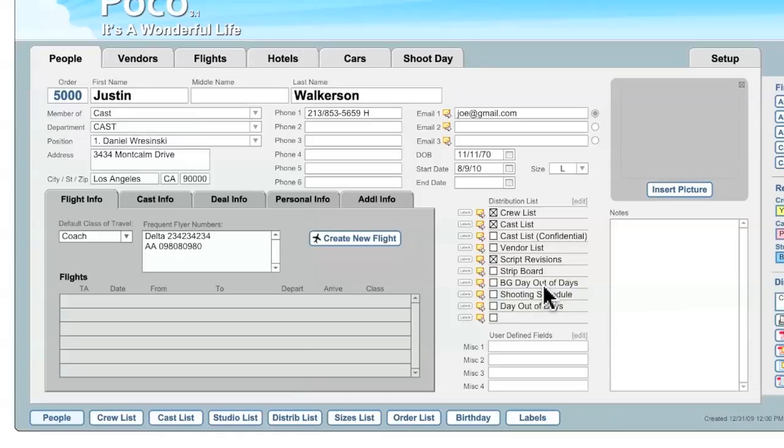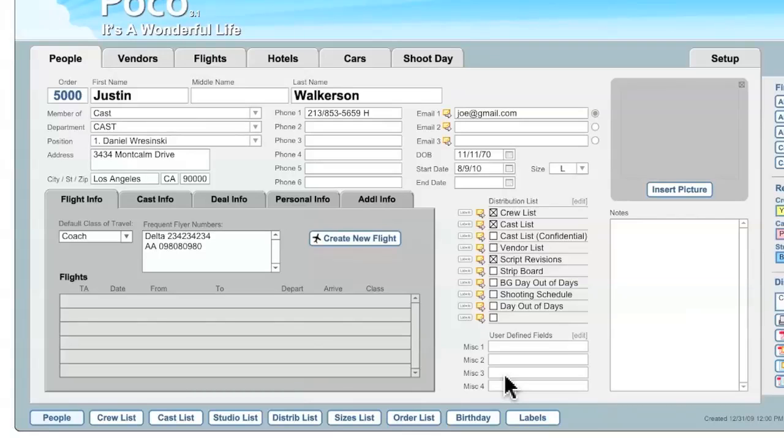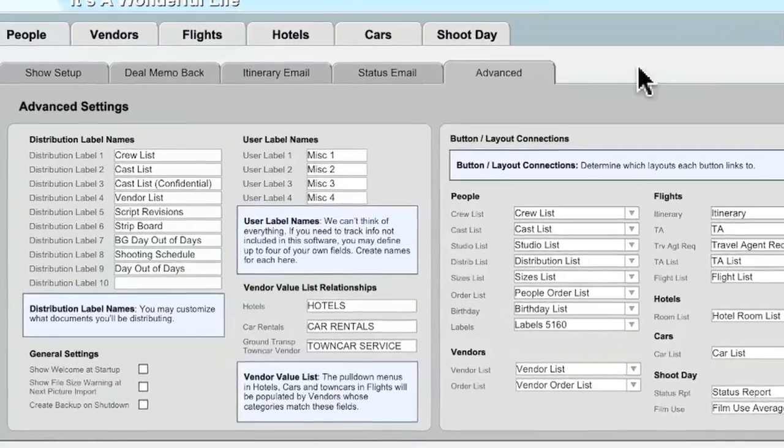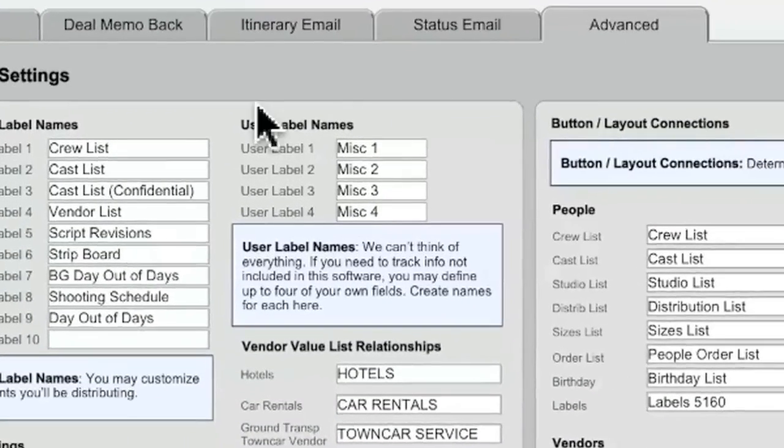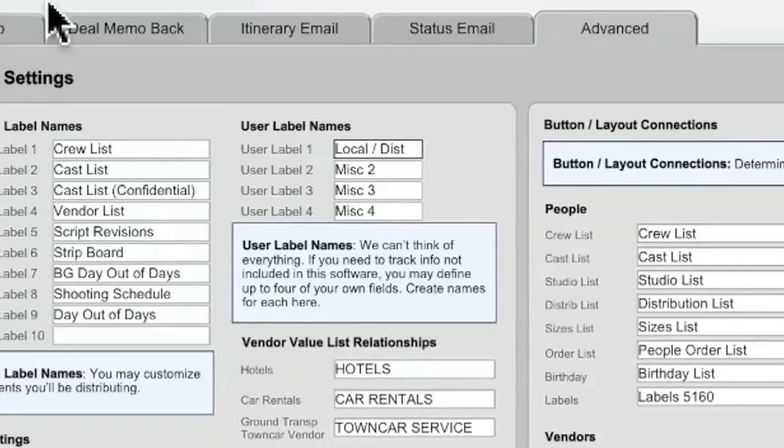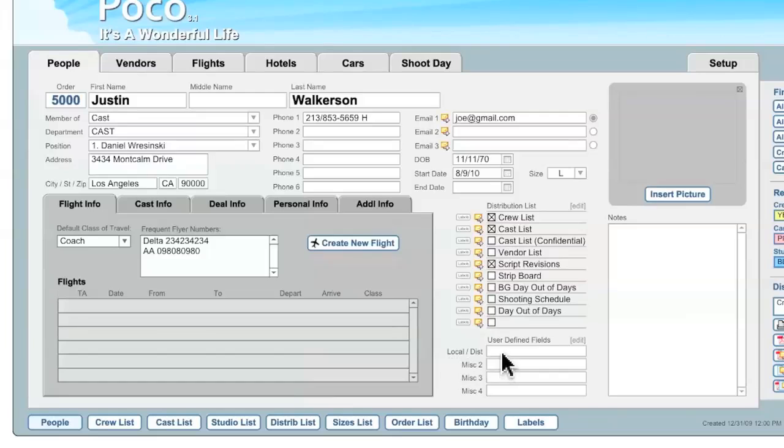The next set of fields I'd like to talk about are actually also visible here in the People tab, and that's the User-Defined Fields. We knew when we created POCO that there would be a number of situations where you would need fields that we hadn't thought of when we were developing it. So, we created four different text fields, which weren't set to be utilized in any particular way when POCO's first launch, but you can use it in any way that you can imagine. And if you'd like to edit the names of these fields, MISC 1 through 4, just click on the Edit button, or, of course, the Setup tab and then the Advanced sub tab. And you can edit the names of these fields right here. So, for instance, you might want to use one of these fields to differentiate between local and distant hires if you're shooting on location. In doing this, you can now see that the first User-Defined field is called LocalDistant, and you could enter in data for each person on your show if that's something you need.